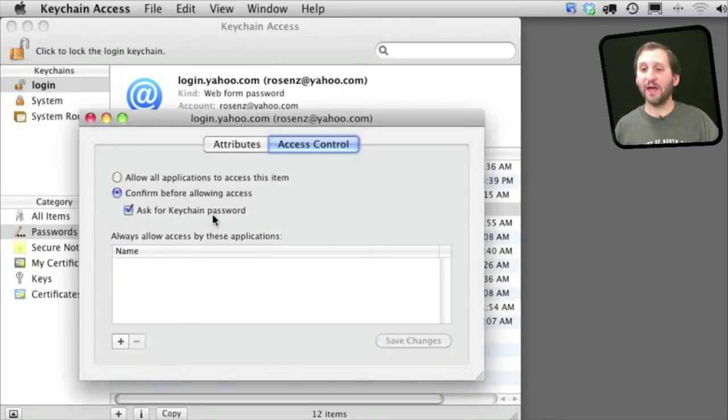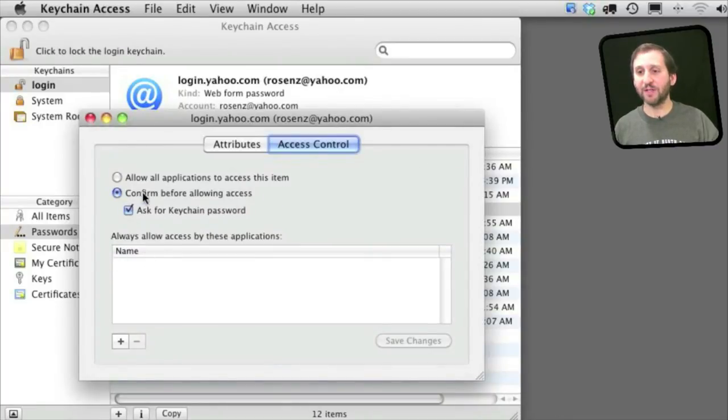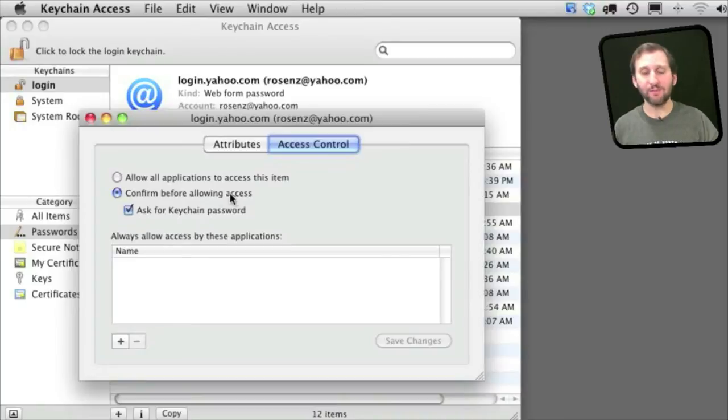So here you can see I have done that. I have removed Safari from this list here. I have made sure it says confirm before allowing access and also ask for keychain password.